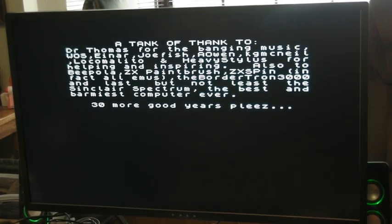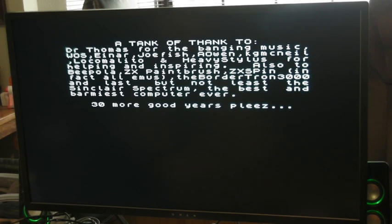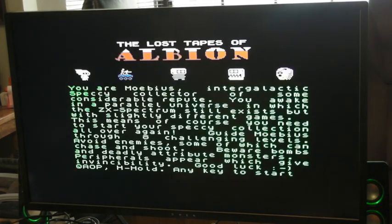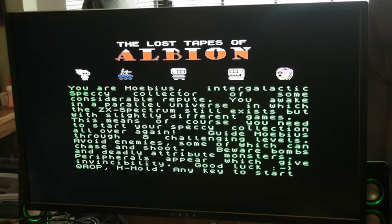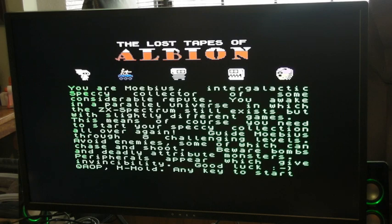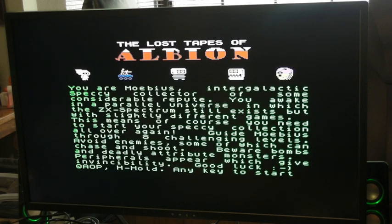A Tank, a Venk 2, Dr. Thomas. Lost Tapes of Albion. You are Mobius, intergalactic specky collector of some considerable repute. You awake in a parallel universe in which the ZX Spectrum still exists, but with slightly different games. This means, of course, you need to start your specky collection all over again. Guide Mobius of Albion through eight challenging levels. Avoid enemies, some of which can chase and shoot. Beware of bombs and deadly attribute monsters. Peripherals appear which give invincibility. Good luck. QAOP for use and H for hold. Any key to start.